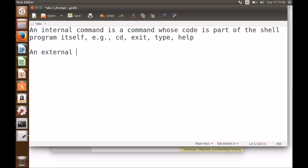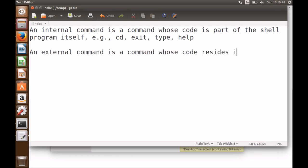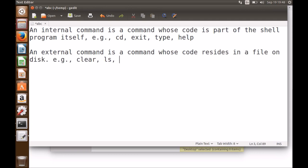On the contrary, an external command is a command whose code resides in a file on disk. Examples include 'clear', 'ls', 'passwd', and 'man'. To execute an external command, the shell spawns a child process and then overwrites it using the exec system call. No such thing happens for internal commands.